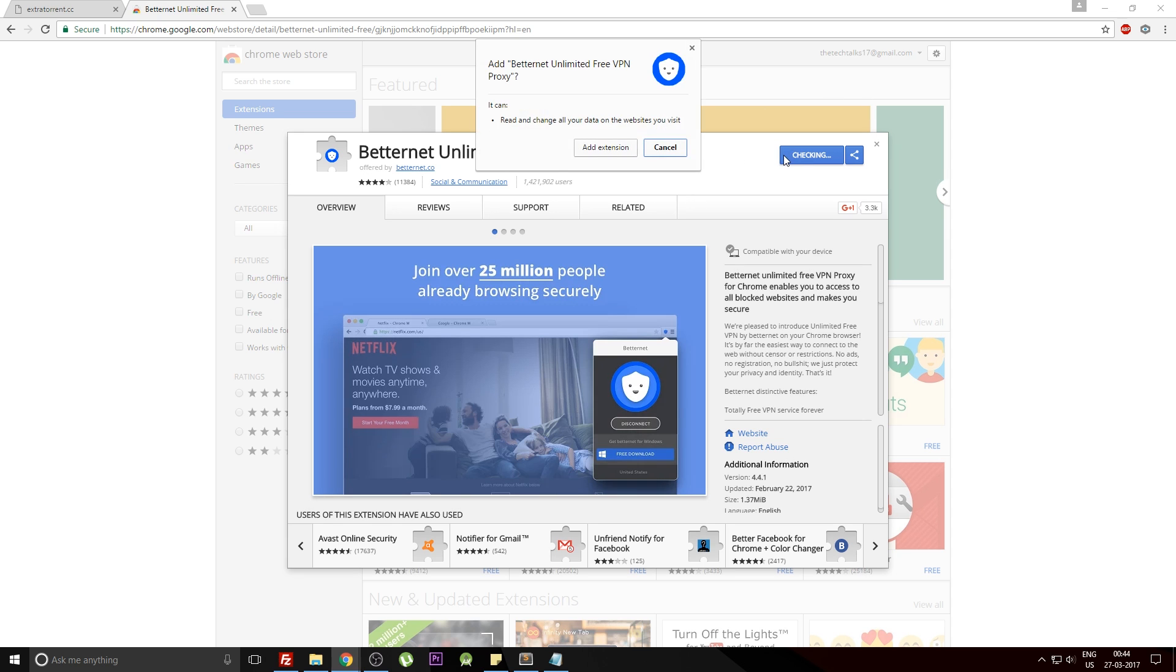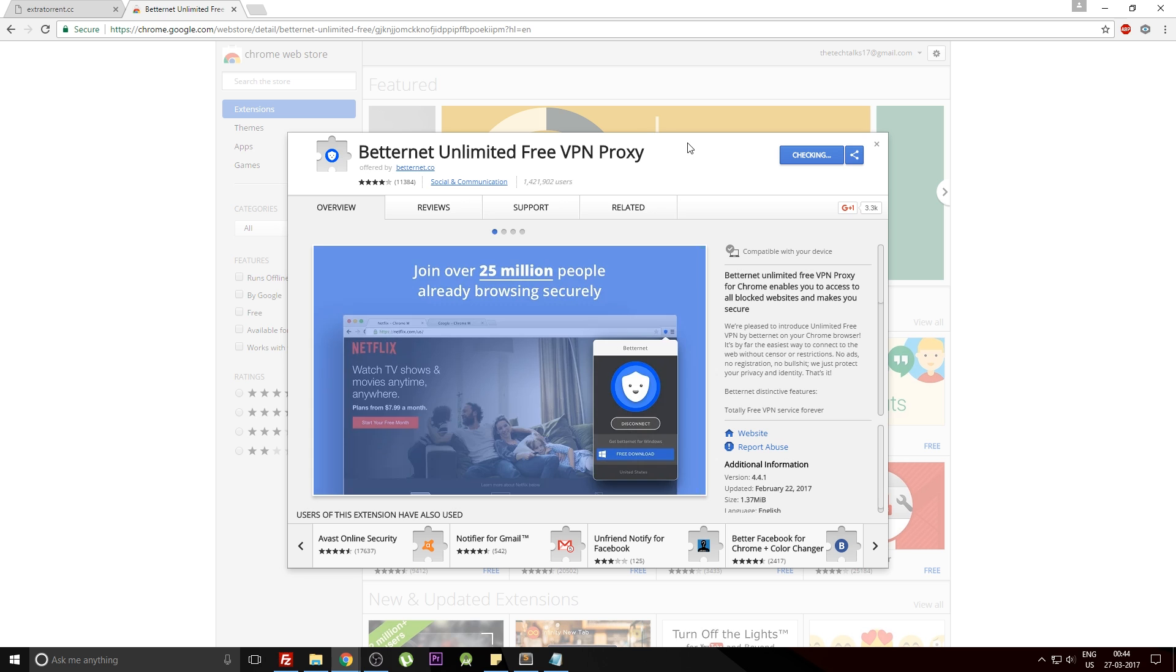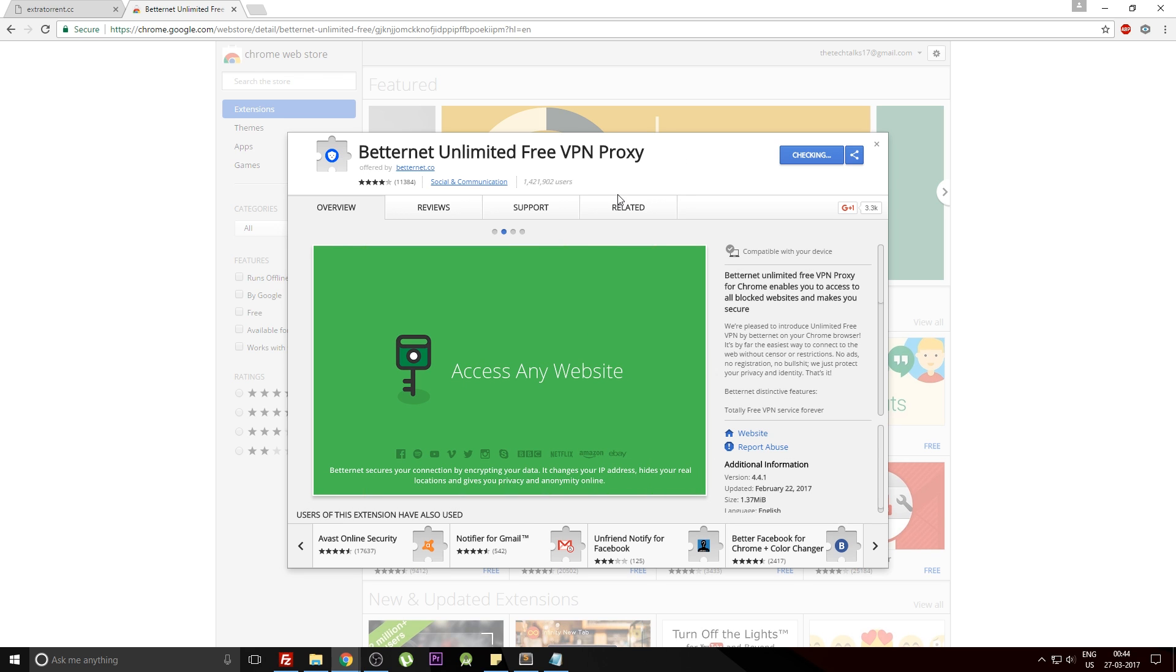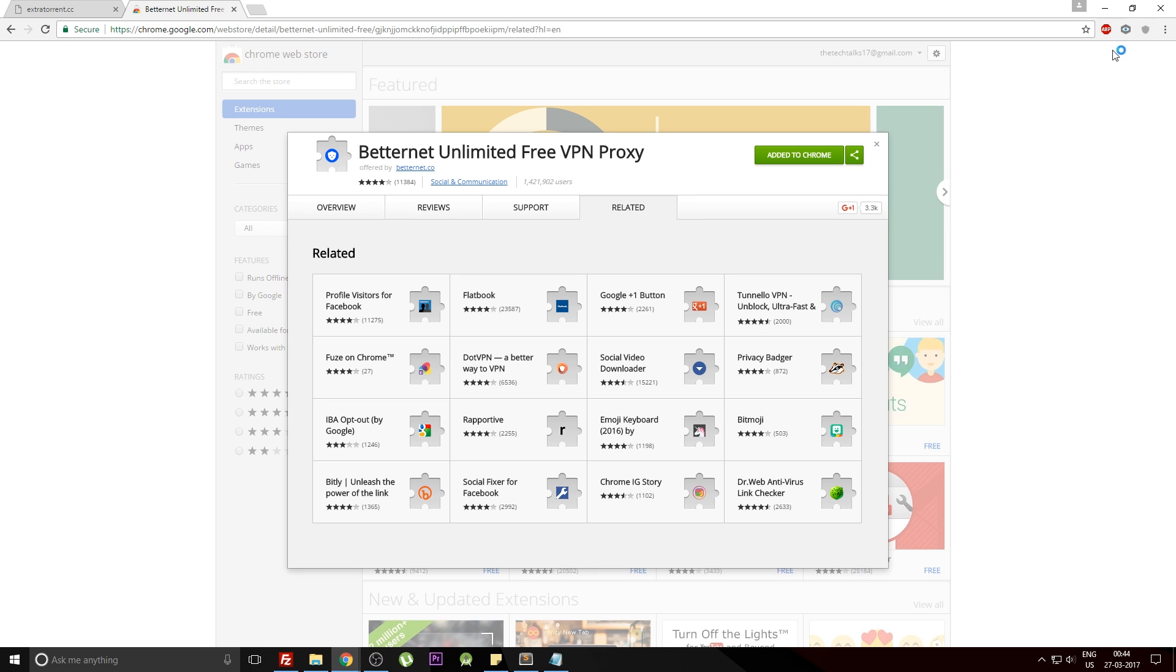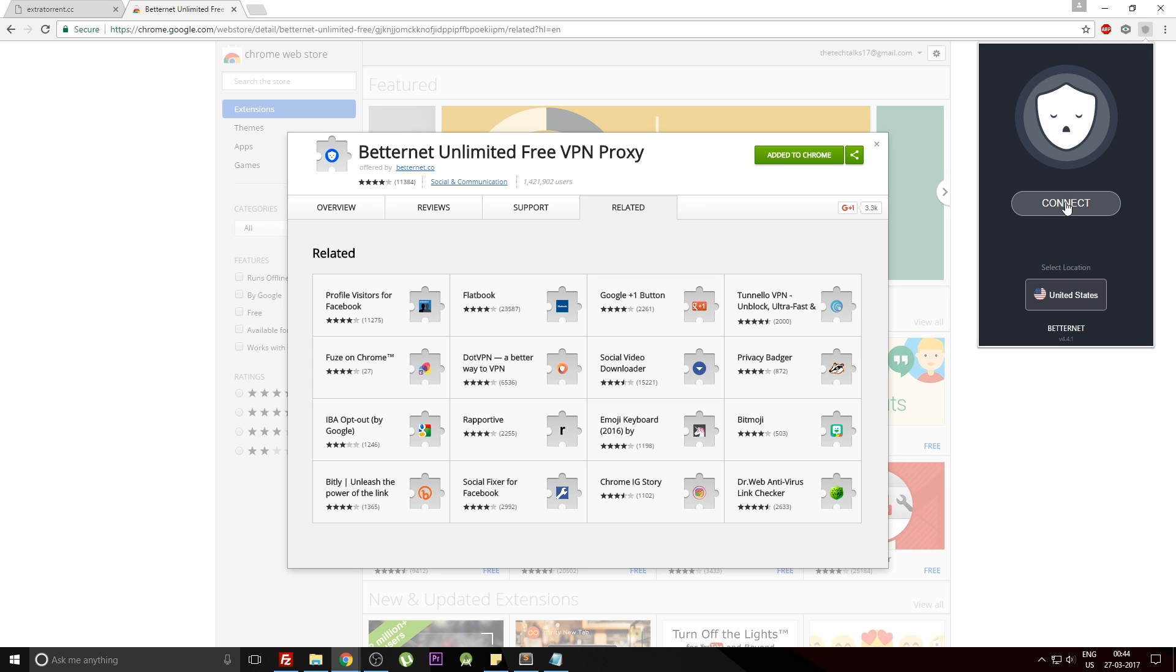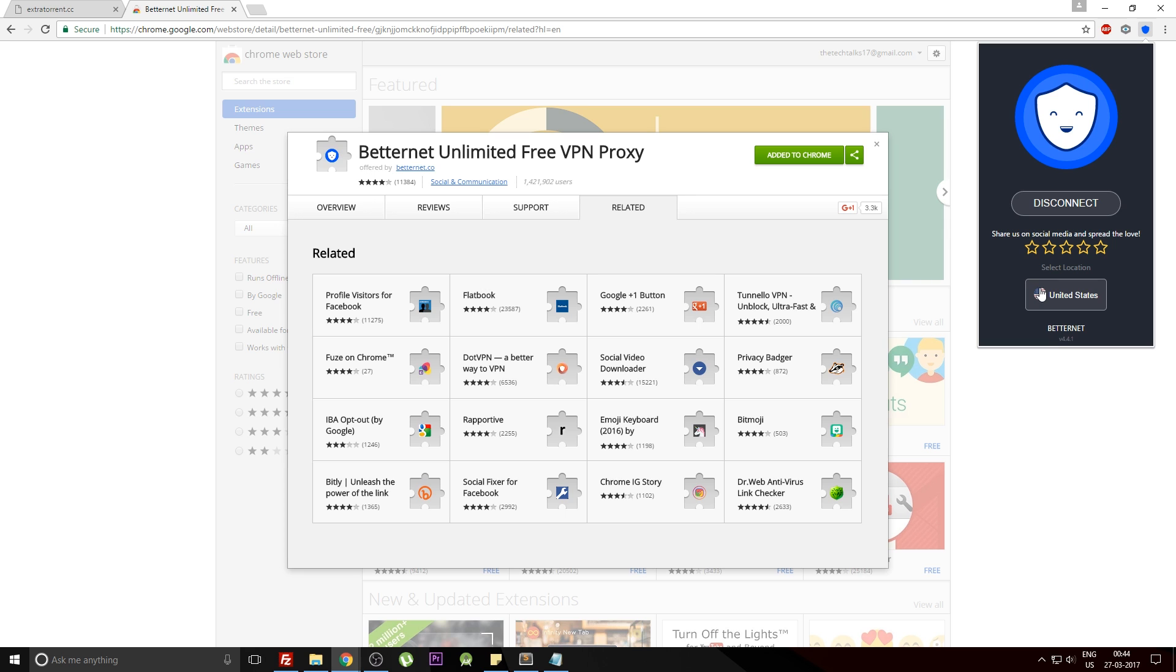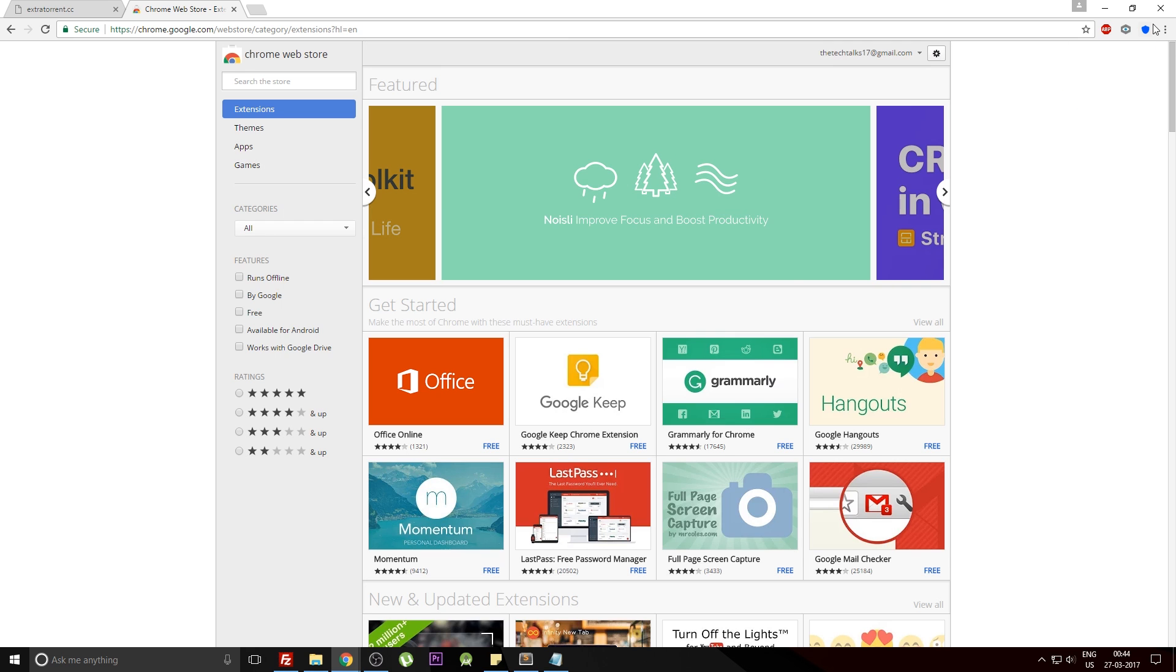Once this is done, you can see there is an icon popping out on the top right. Click on it and just hit the Connect button. I prefer to keep this location as US, or if you want you can change it to your respective country.